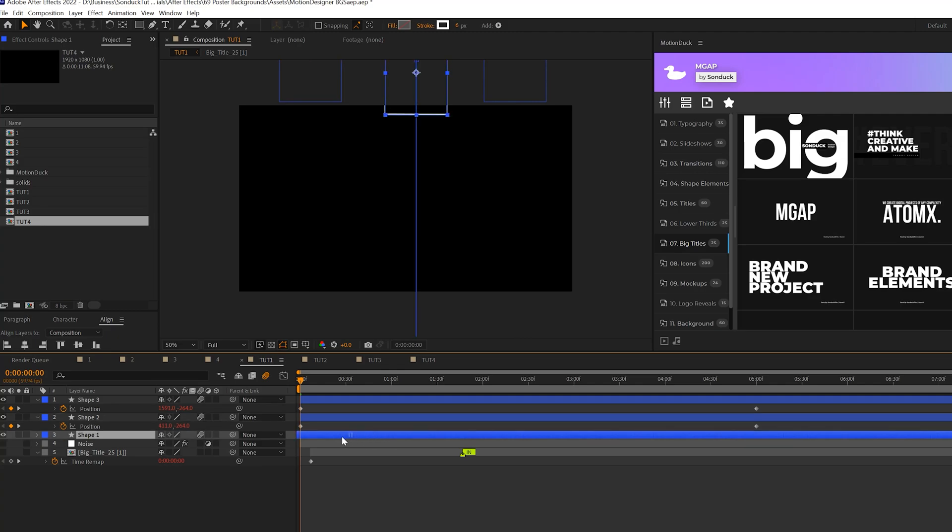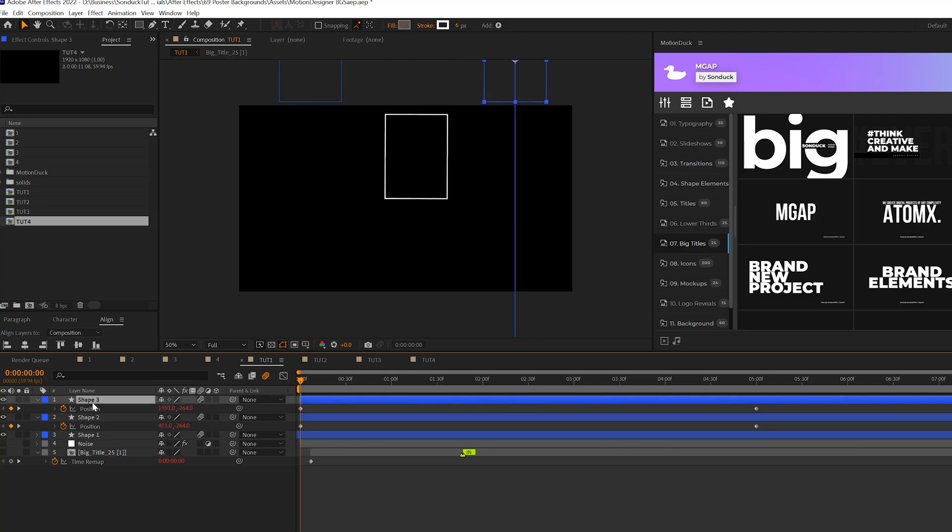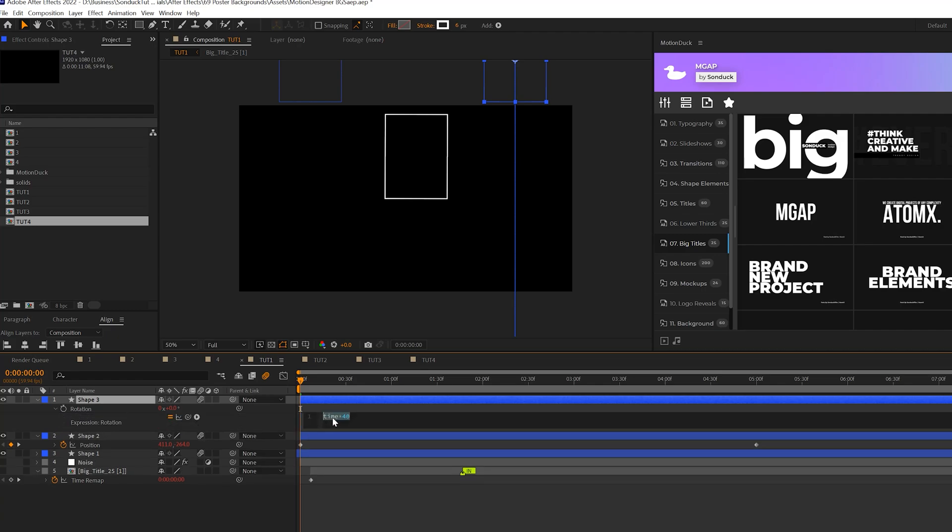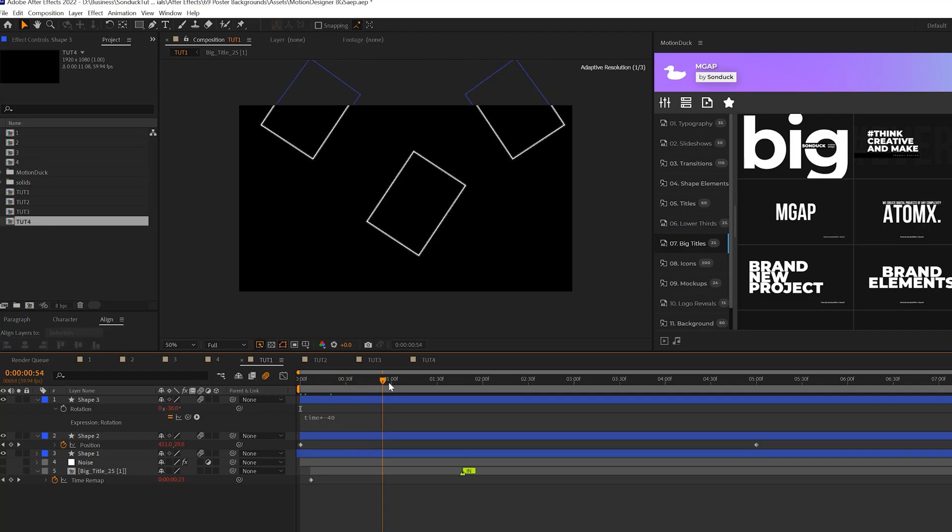Then we can move one of these layers forward in time and if you like you can change the rotation of the time expression to like a negative value for one of these so they don't all have the same value.